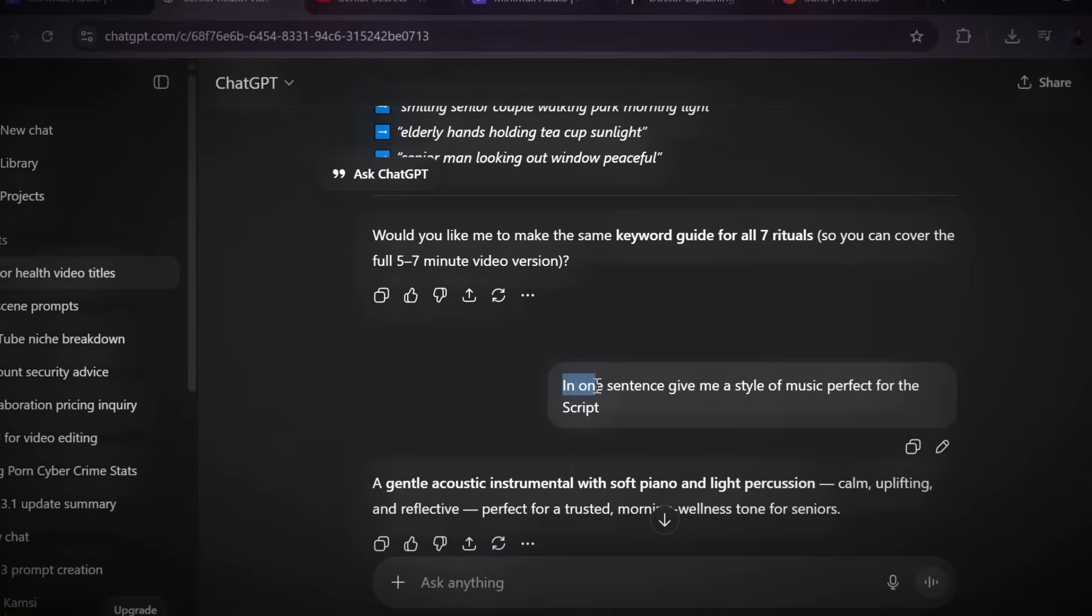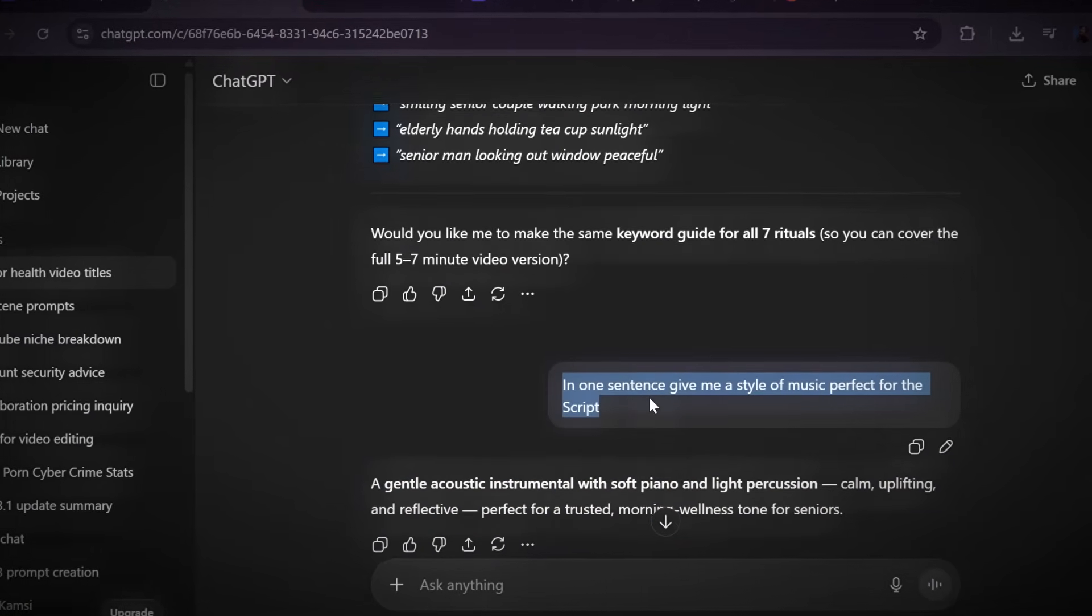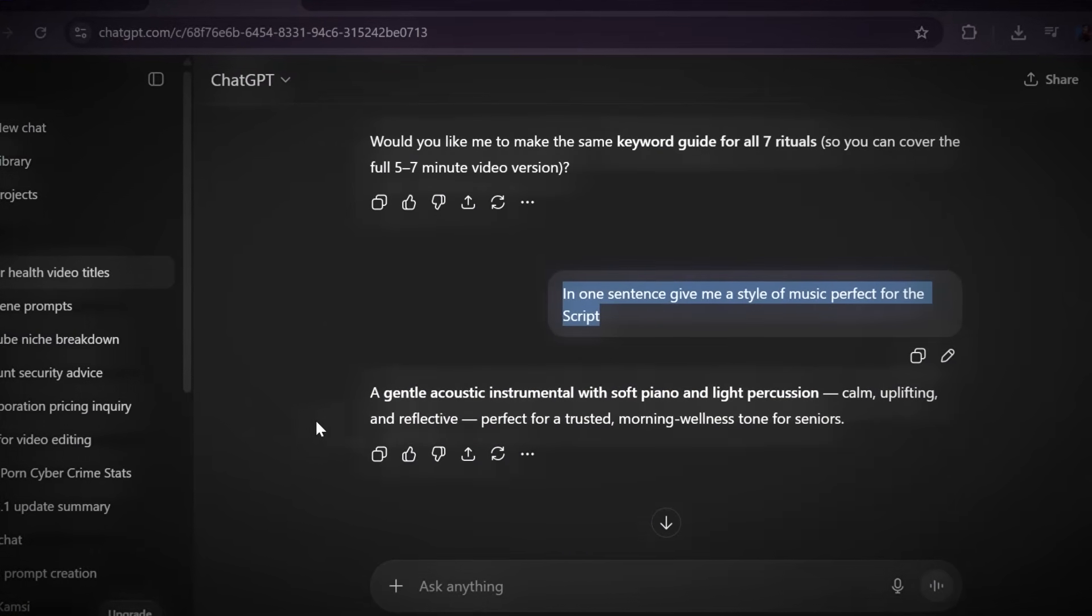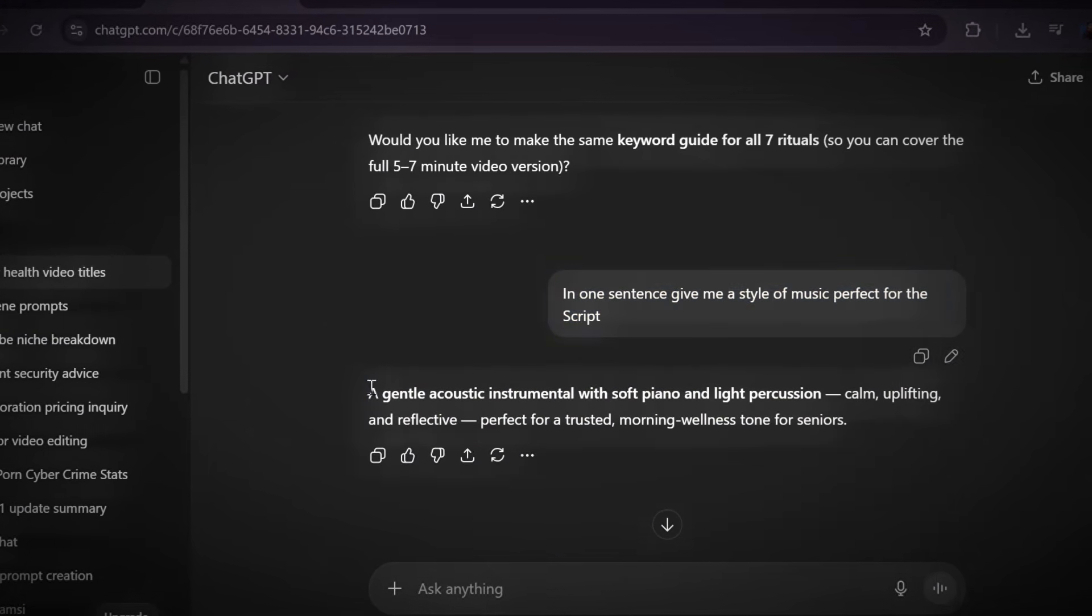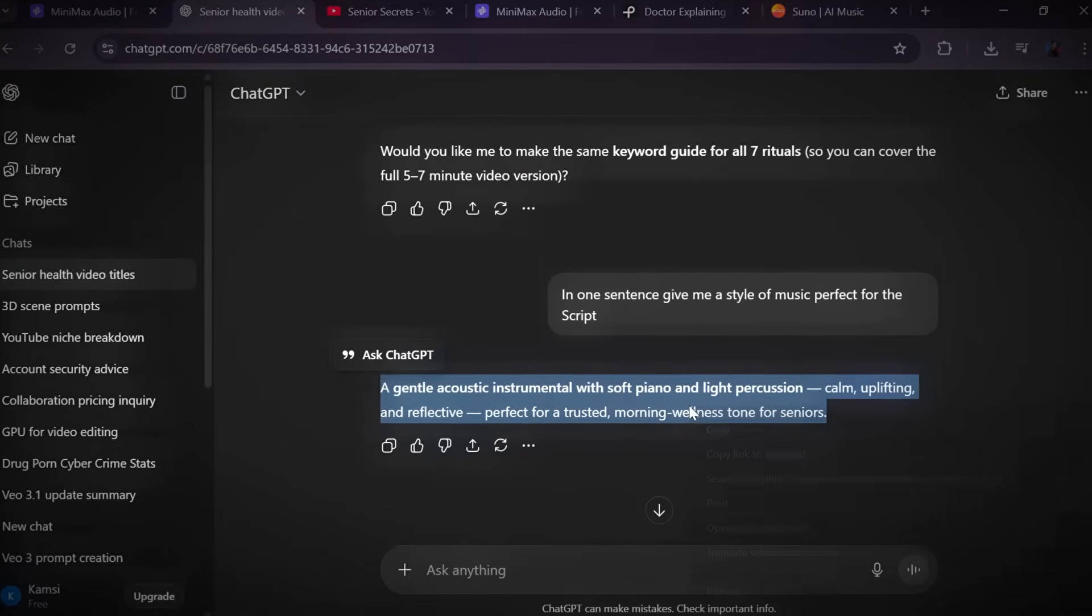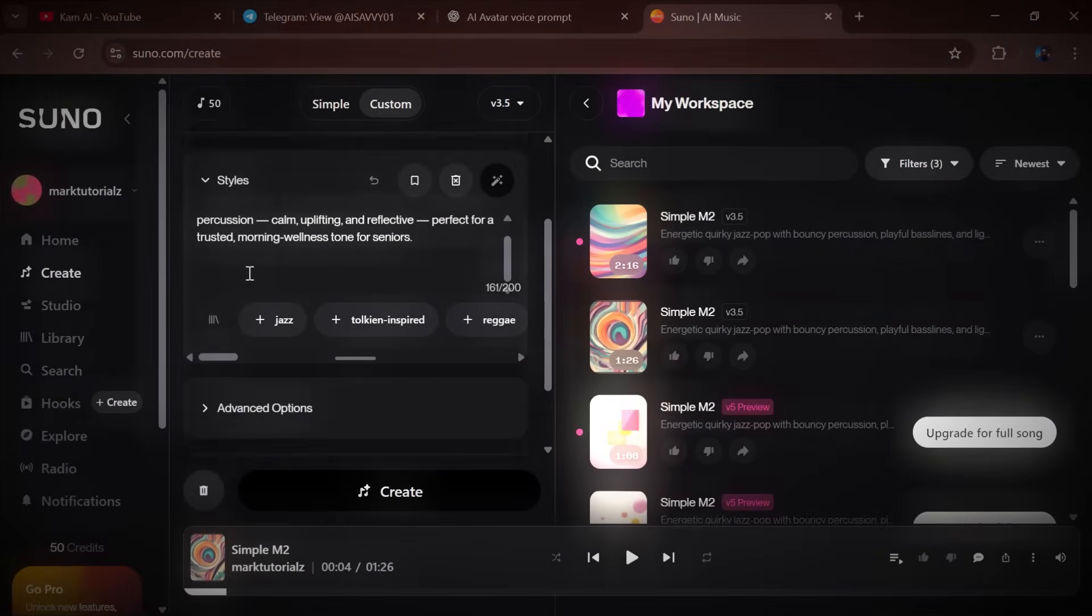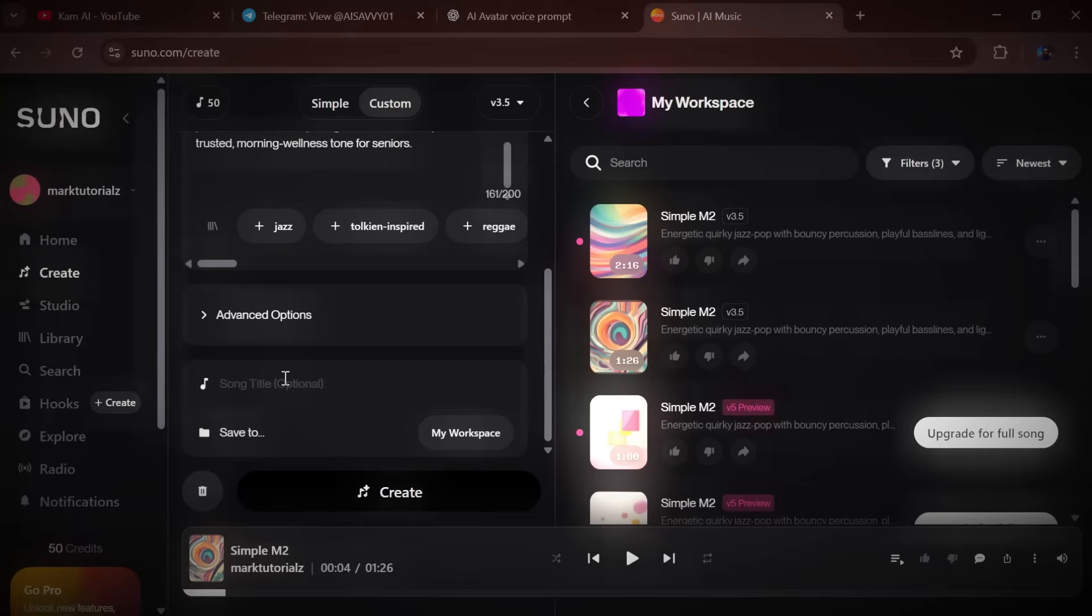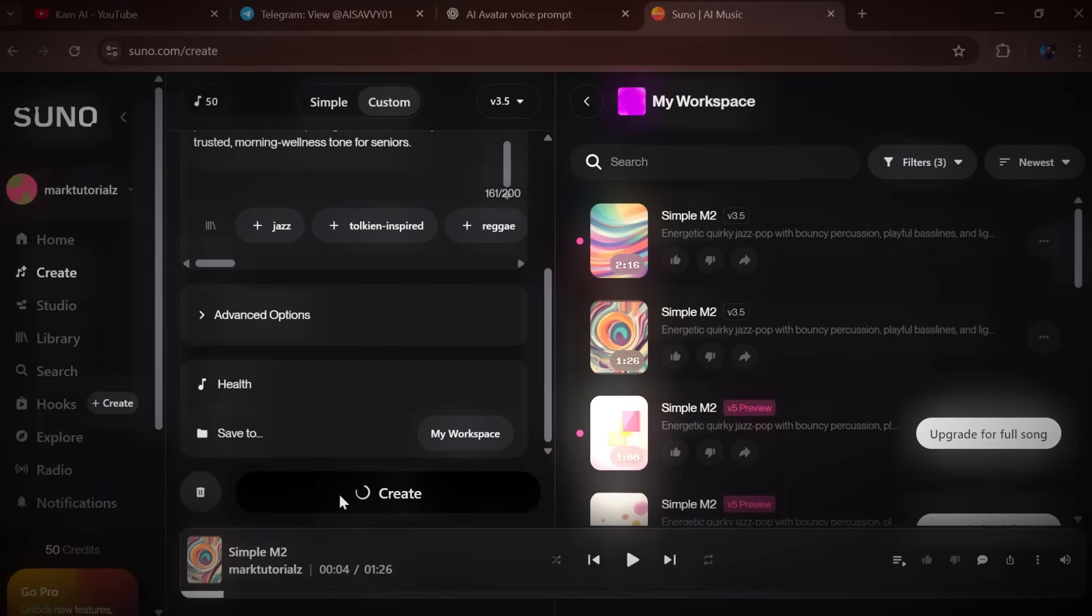Go back to ChatGPT and ask it what music style would best fit your script, and ChatGPT will suggest a vibe like soft piano, calm acoustic, or inspirational ambient. Copy that suggestion, then return to Suno, paste it in, give your track a simple title, and click create.